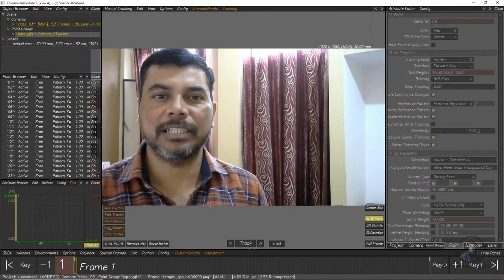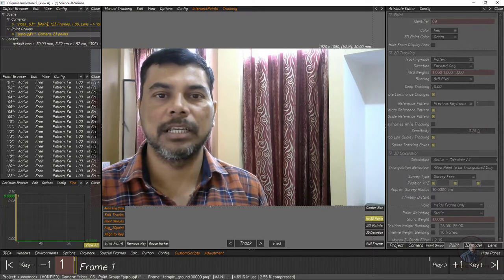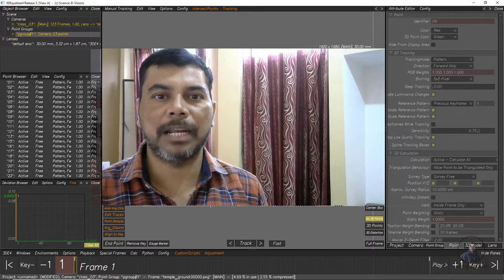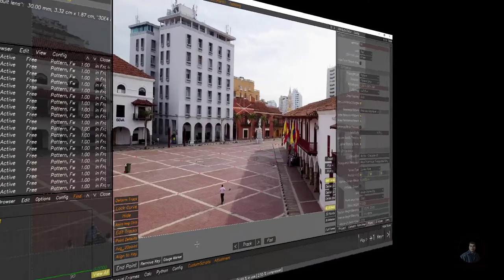Hello guys, welcome back to my channel VFXpert. In today's class we are going to see how to solve our camera and also how to use the parameter adjustment window inside 3D Equalizer. So let's start the class here.